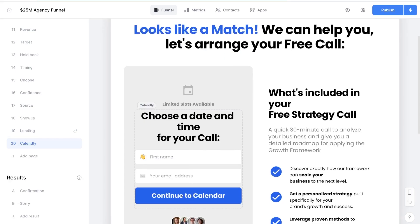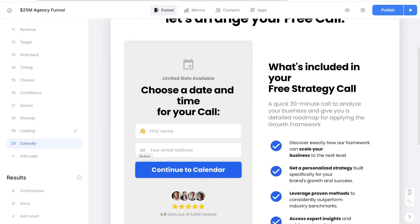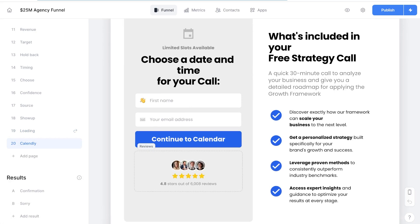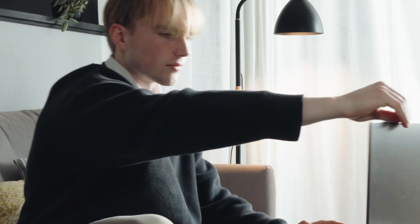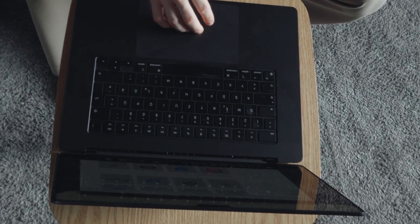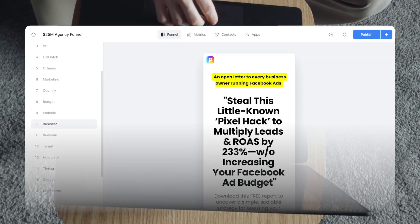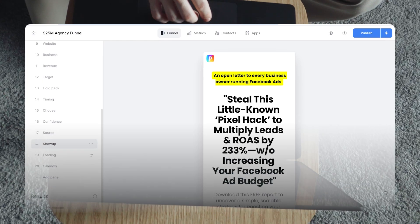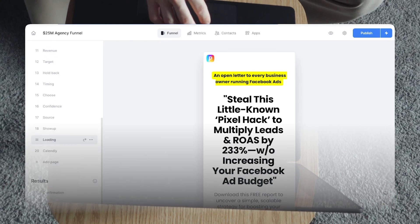If you need a little instant gratification, I have rebuilt the entire funnel inside of Perspective Funnels, so you can just copy and paste that into your free account right away with all the different pages, all the different mechanisms, and all the different automations. So with that being said, let's jump right in.